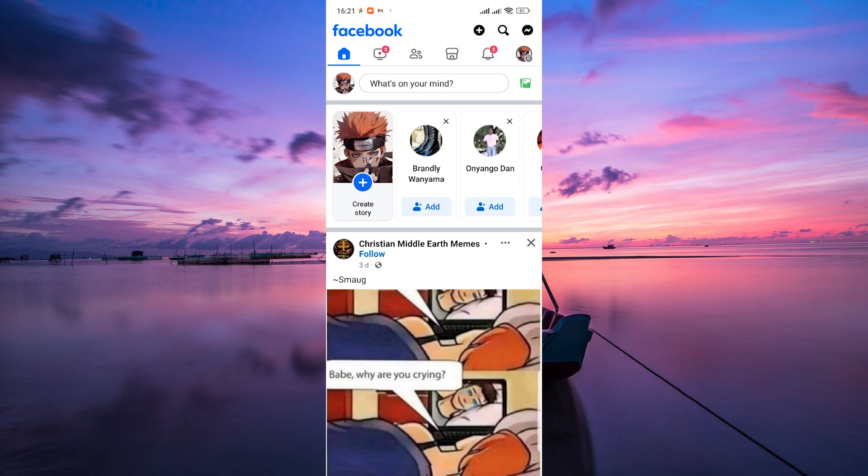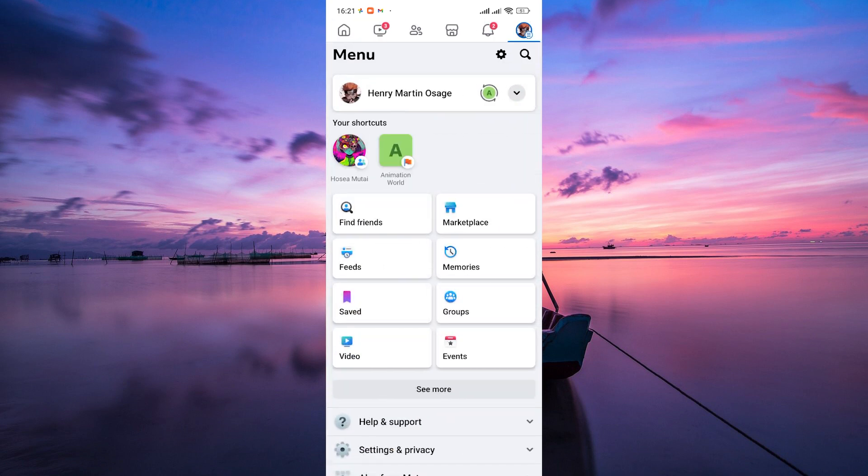In the top right or bottom right corner of the home screen, you'll find three horizontal lines or your profile picture. Click or tap on it to open a menu.